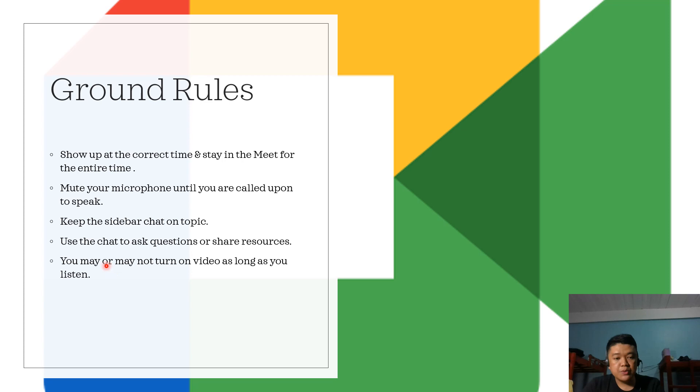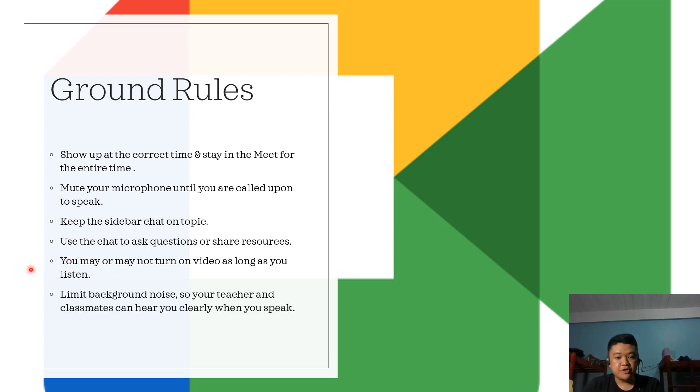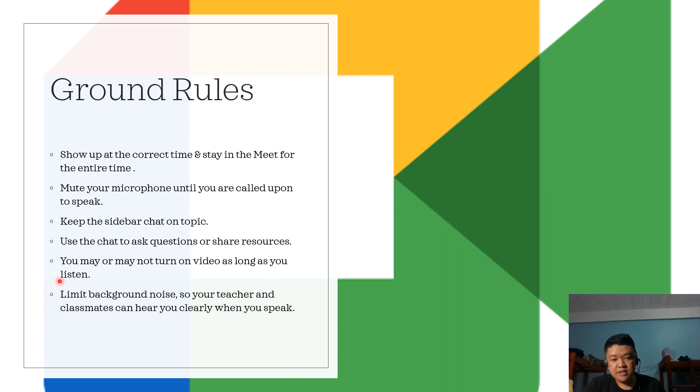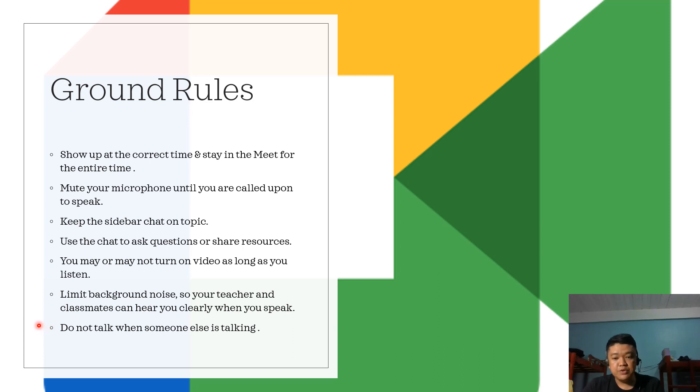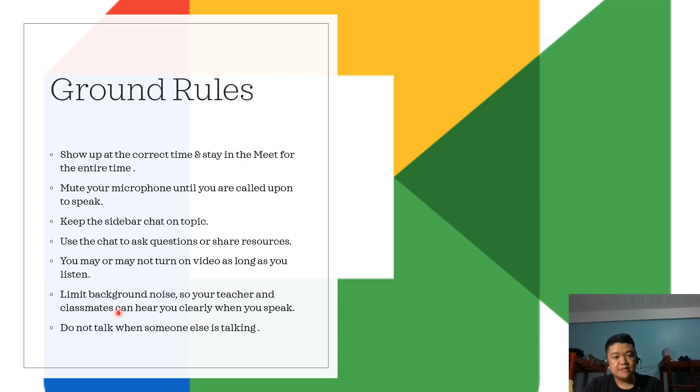You may or may not turn on your video as long as you listen to your instructor. You should limit the background noise so your teacher and classmates can hear you clearly when you speak. This is very important when we conduct our online recitation through Google Meet. Do not talk when someone else is talking, so just mute your microphone when you are not the one talking in the Meet.